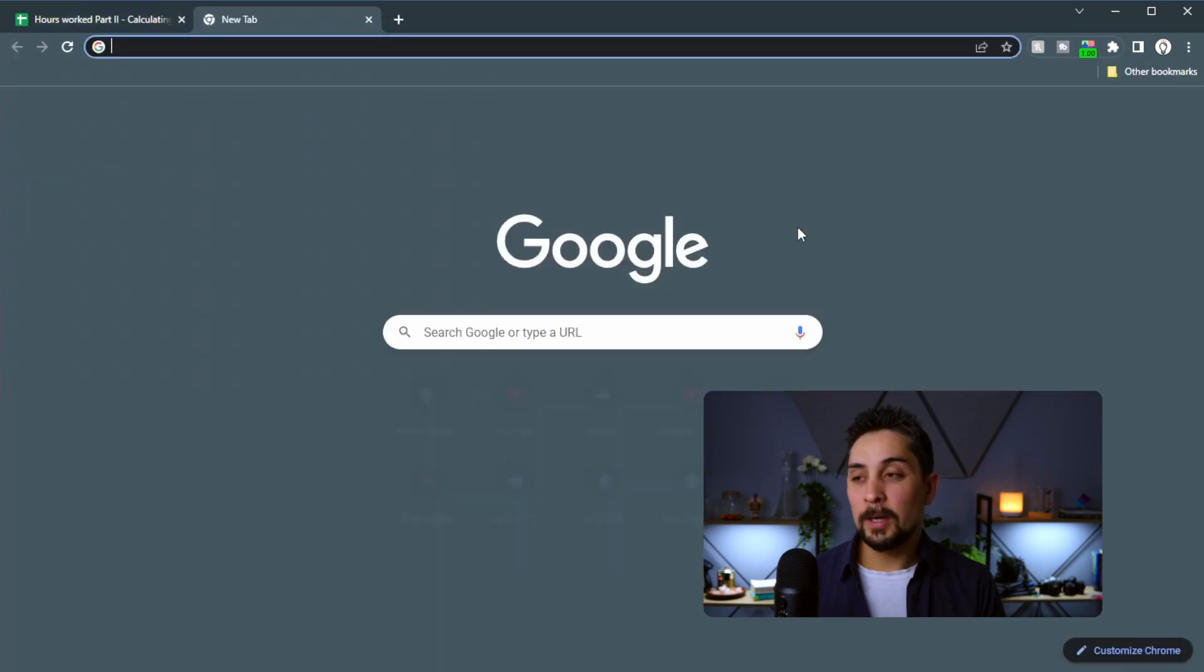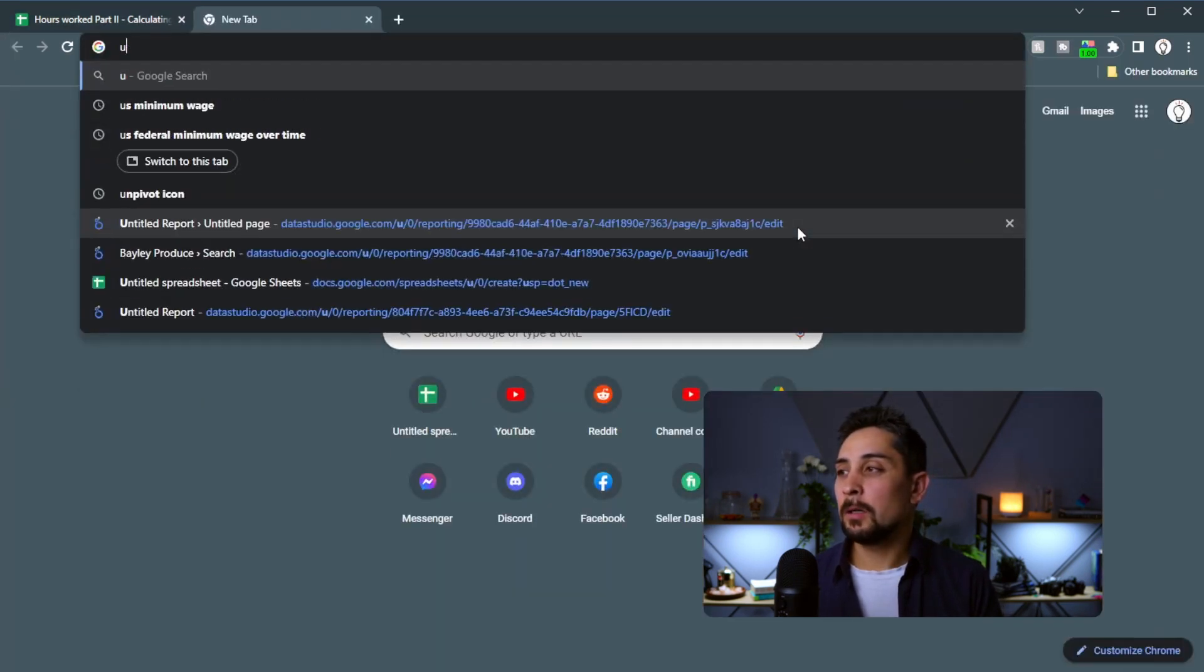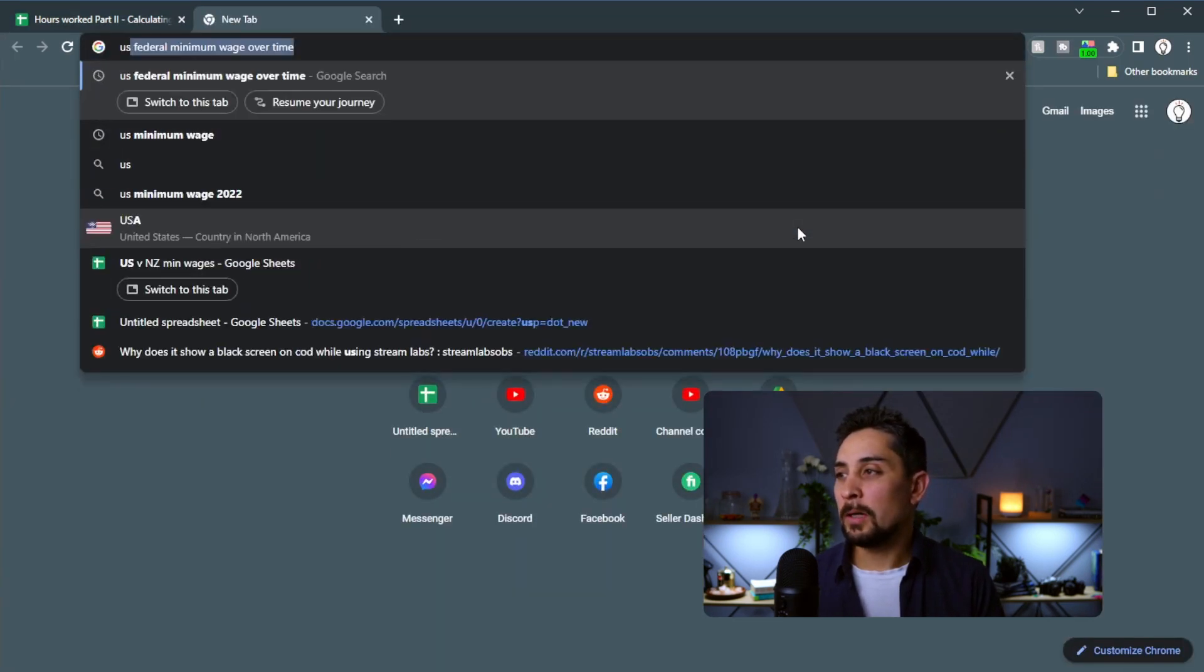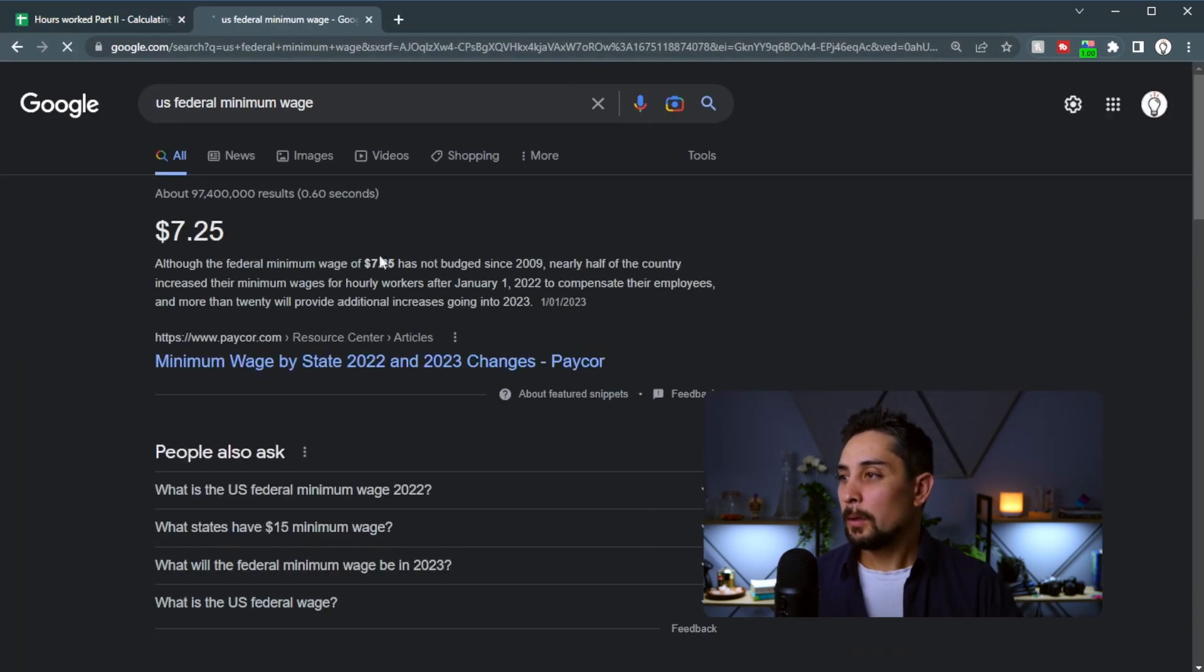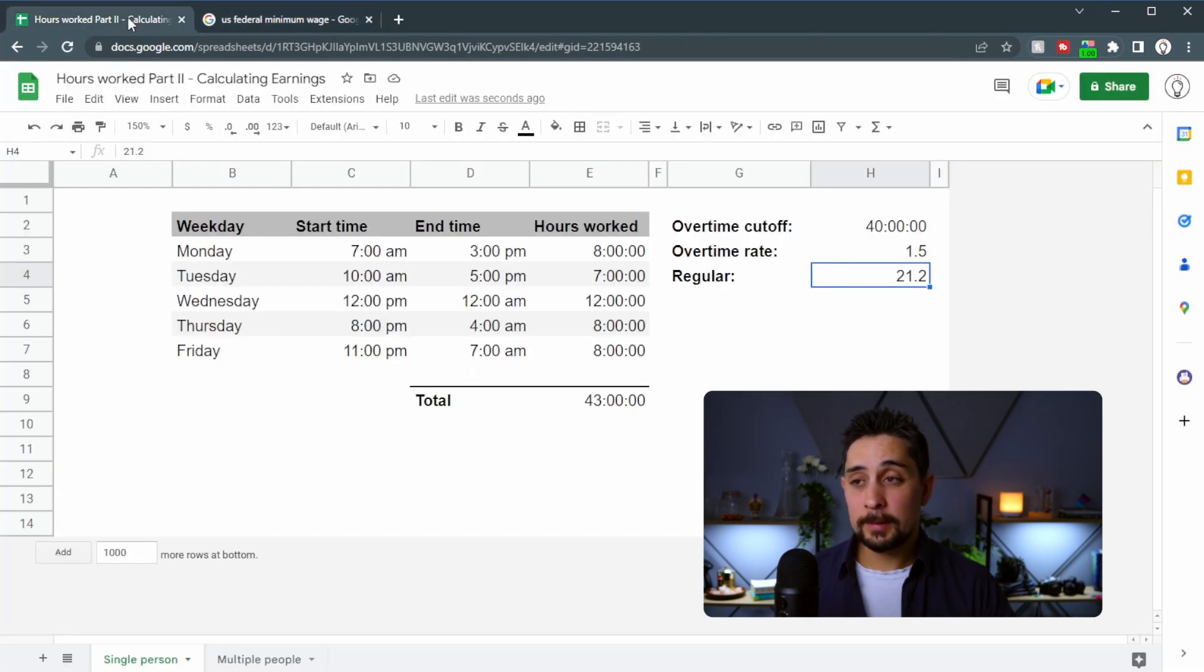Let's go with US federal minimum wage, $7.25. Wow, that is insanely low.